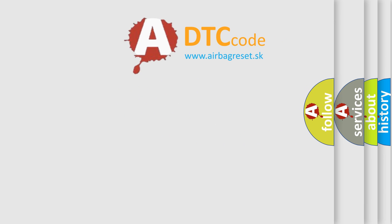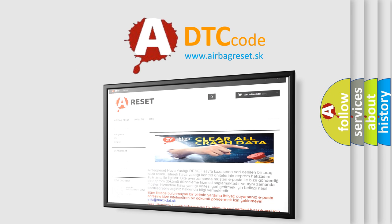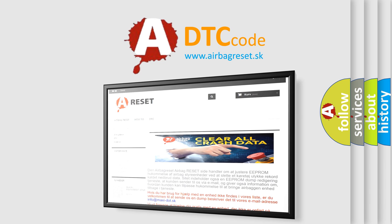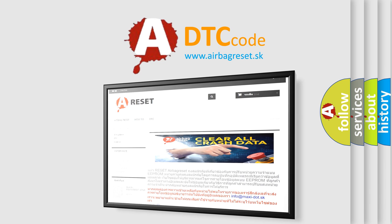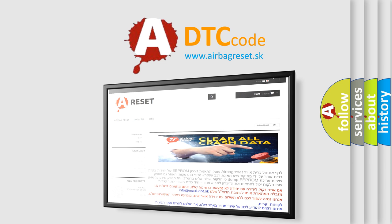The airbag reset website aims to provide information in 52 languages. Thank you for your attention and stay tuned for the next video.